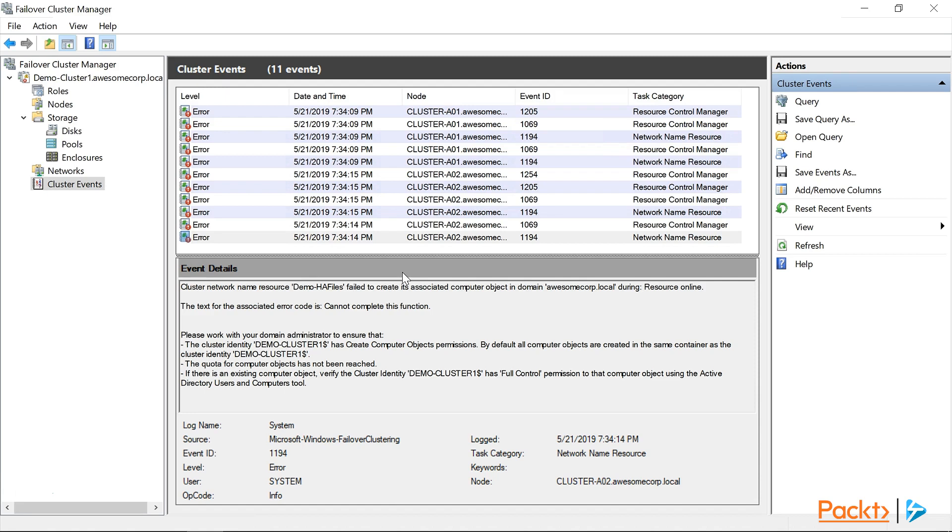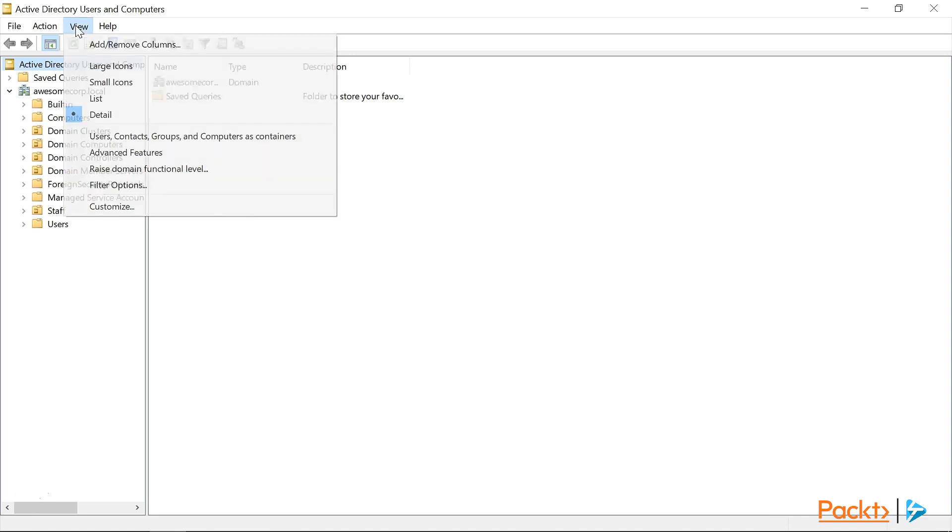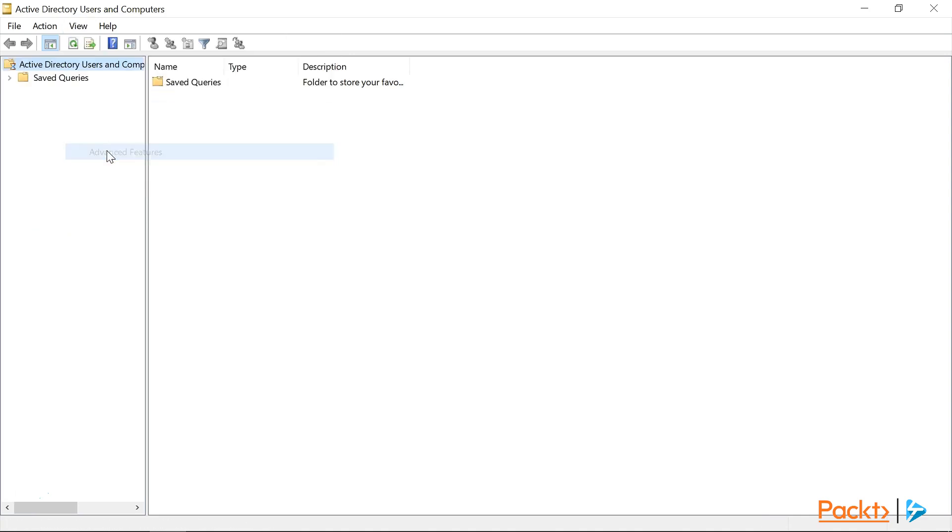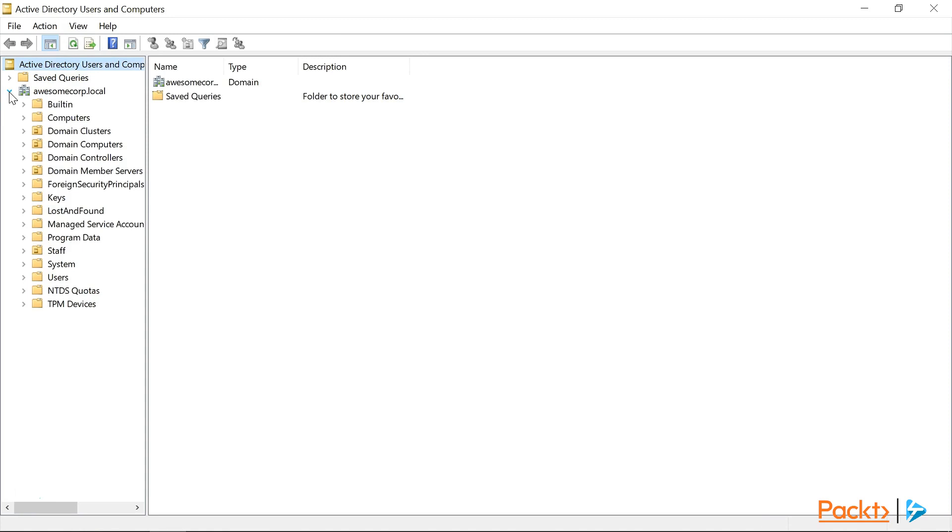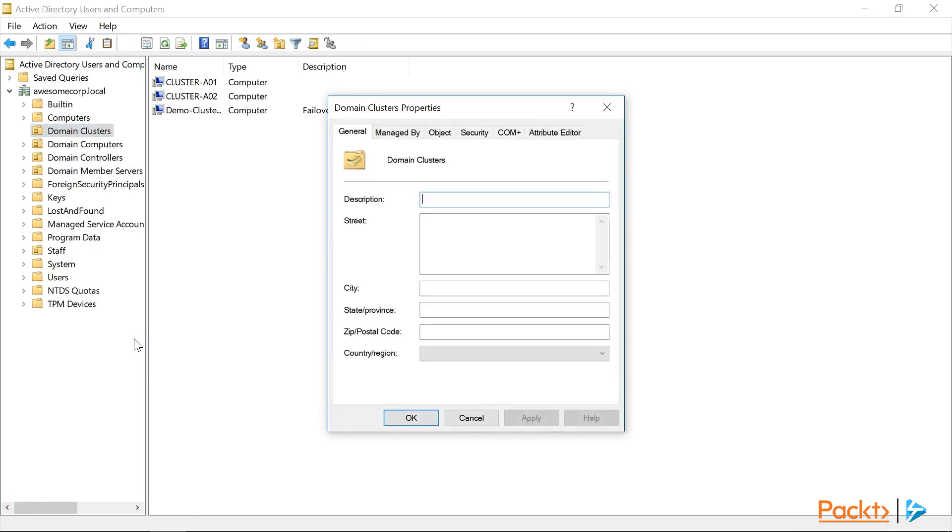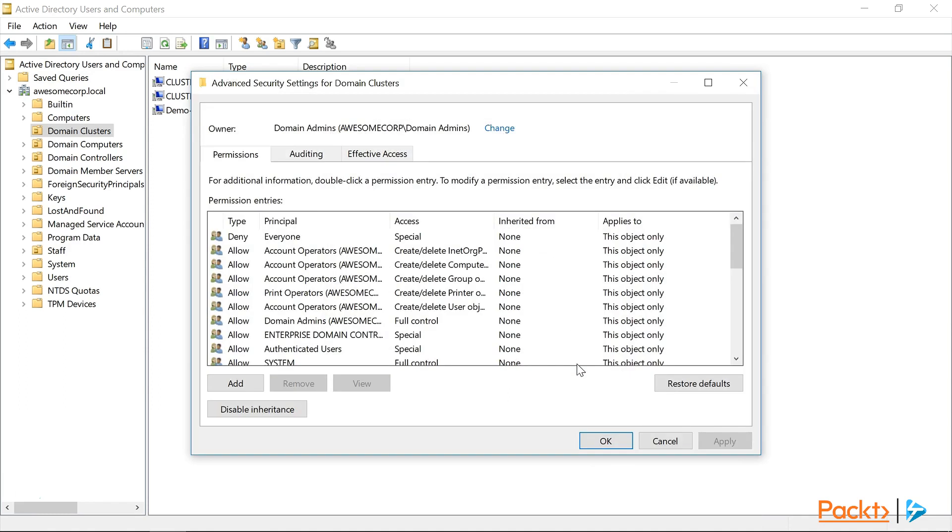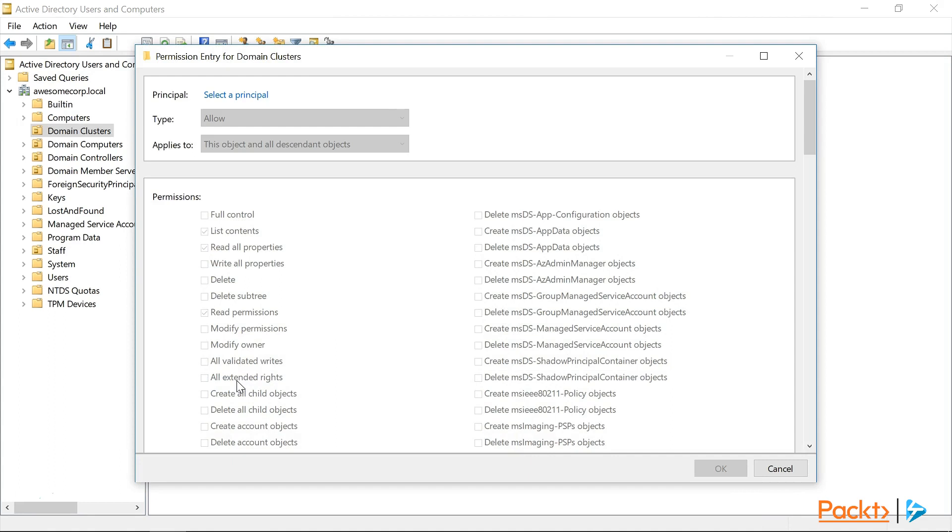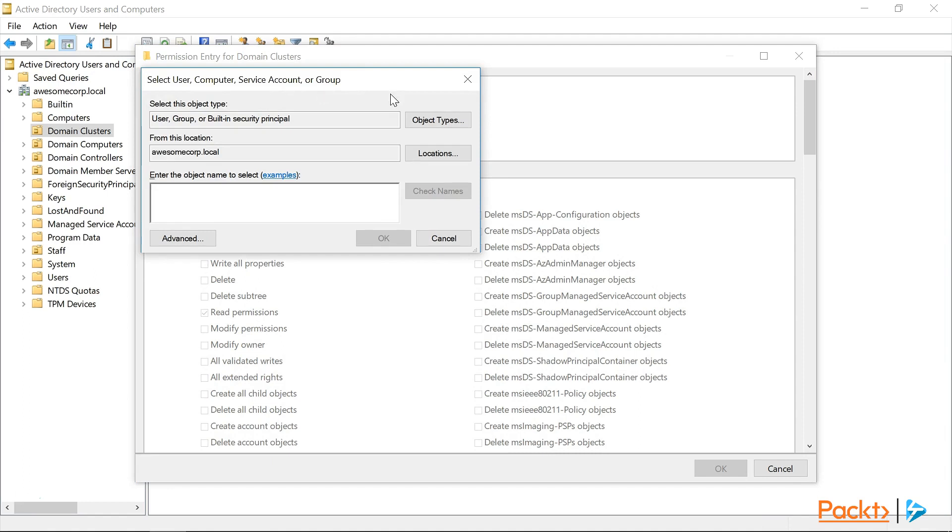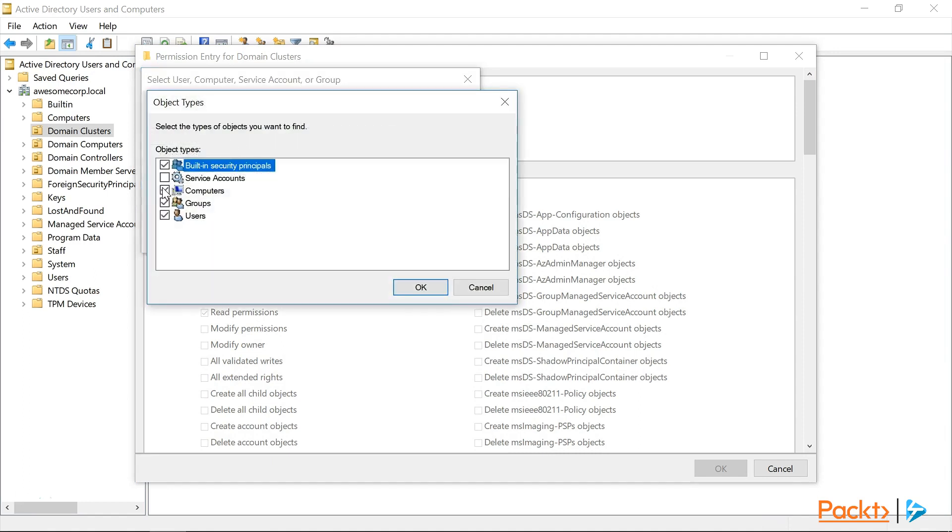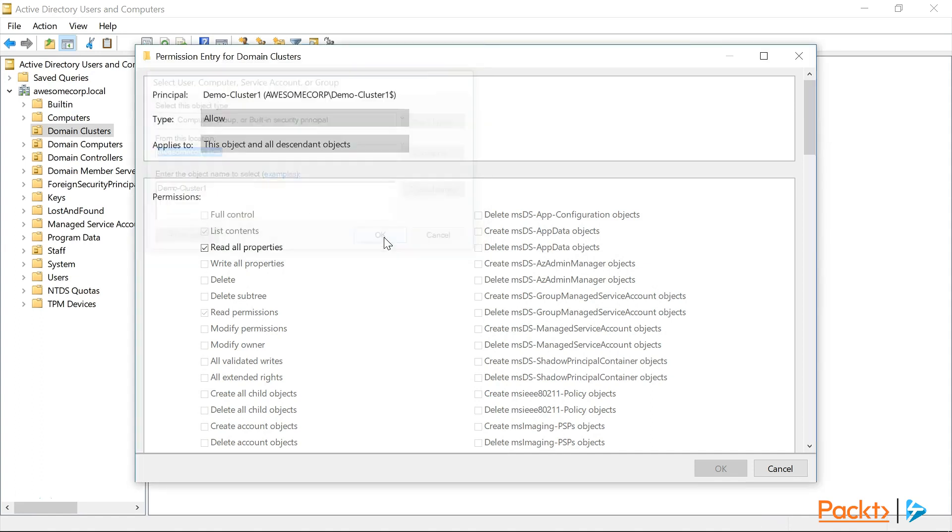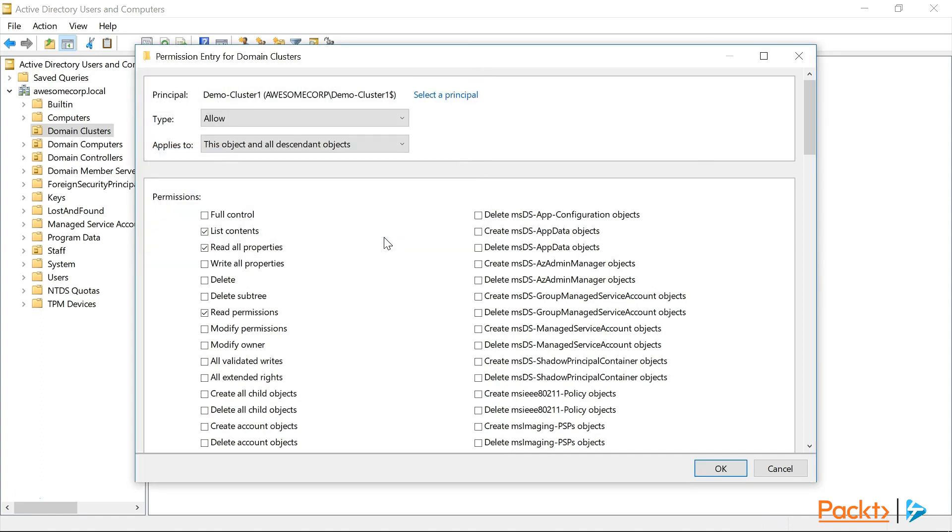Easily done, we'll just head over to Active Directory Users and Computers. So the first thing we'll need to do is go to the View menu and click on Advanced Features, so that we can see the required tabs. We'll select the Domain Clusters, right-click on it and click Properties, click on the Security tab, then click on Advanced, and click Add. On the Permission Entries page, we'll click on Select a Principle, click on Object Types to add the computer's type, and then enter DemoCluster1 as the object we're looking for, and click OK.